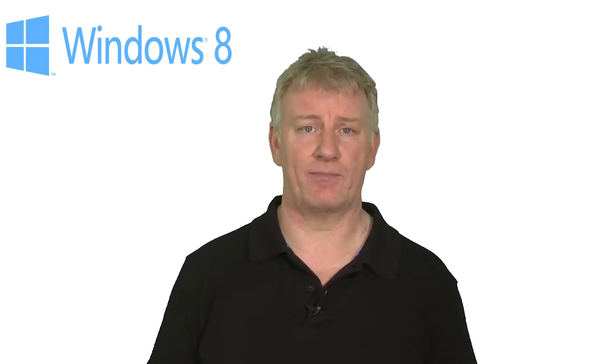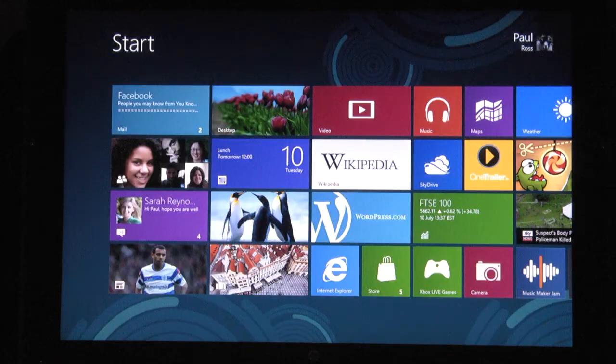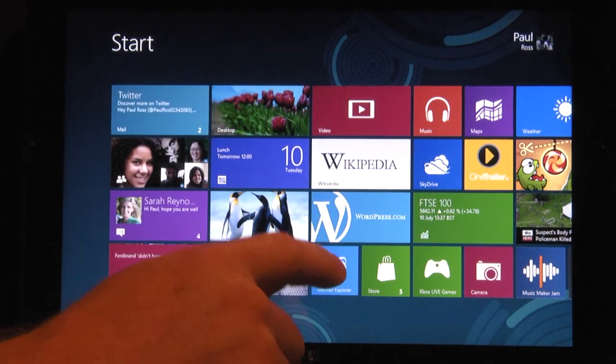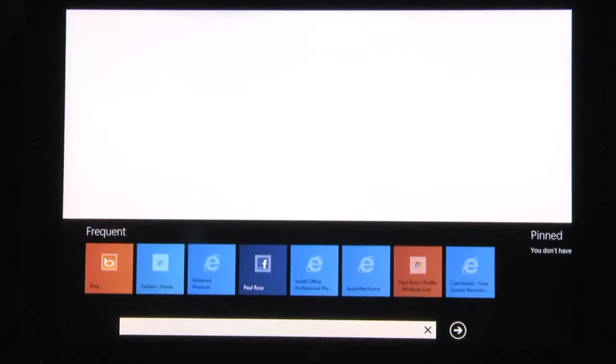Internet Explorer has been redesigned to make it easy to use, while retaining all of the features that you know and love. To work it, launch Internet Explorer 10 from the Metro interface on the Start screen.